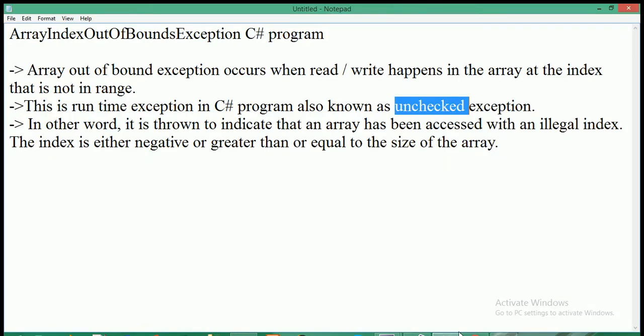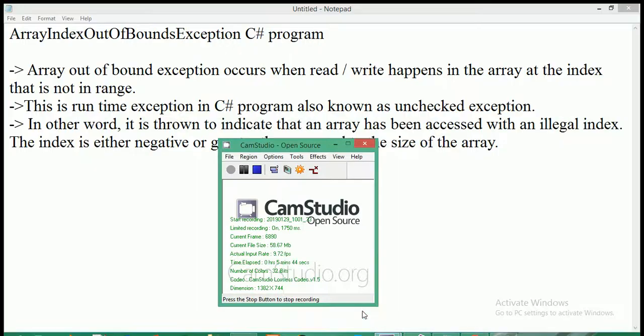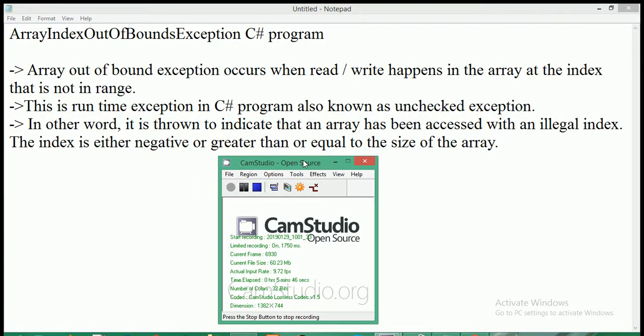This is all about array index out of bounds exception in C#. If you liked this video, please share and subscribe to my YouTube channel. Thank you.